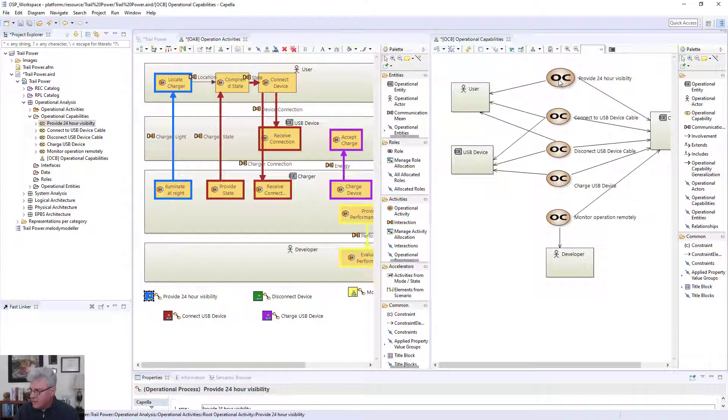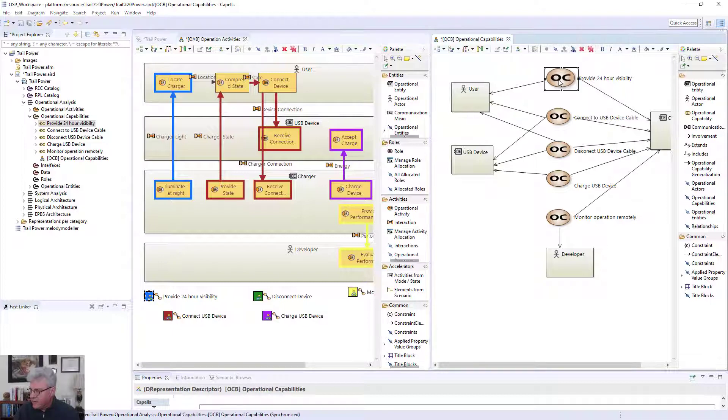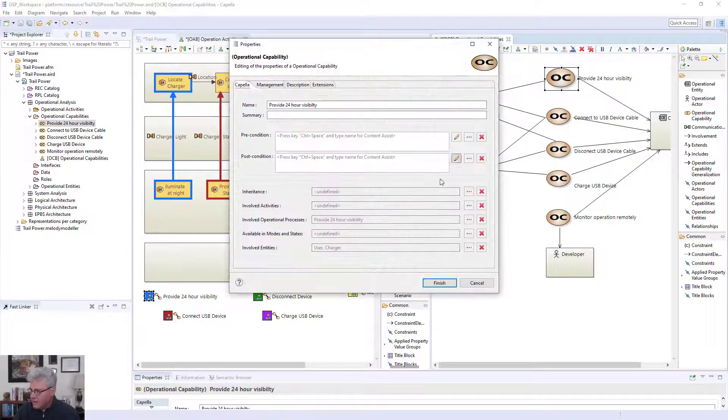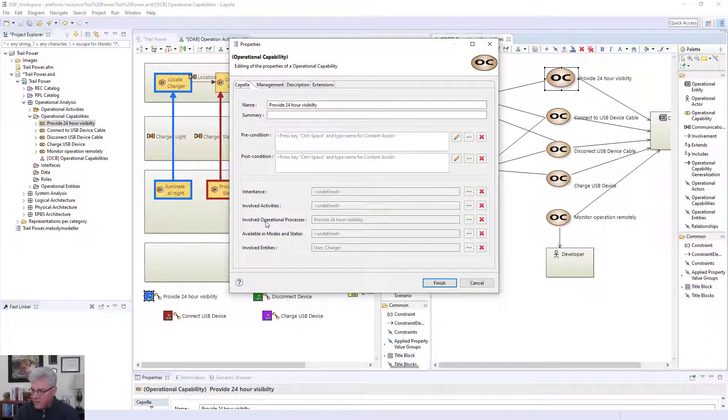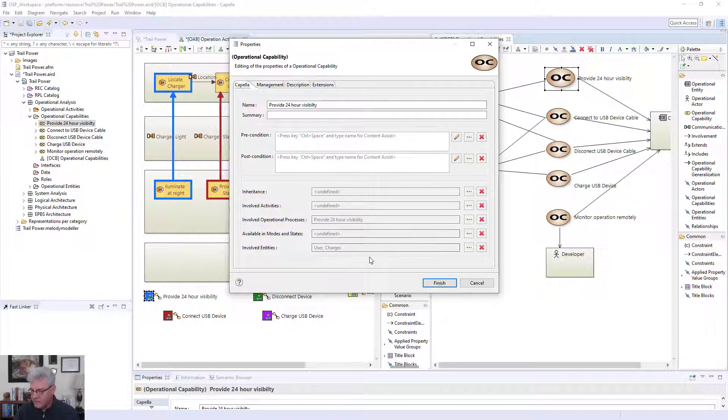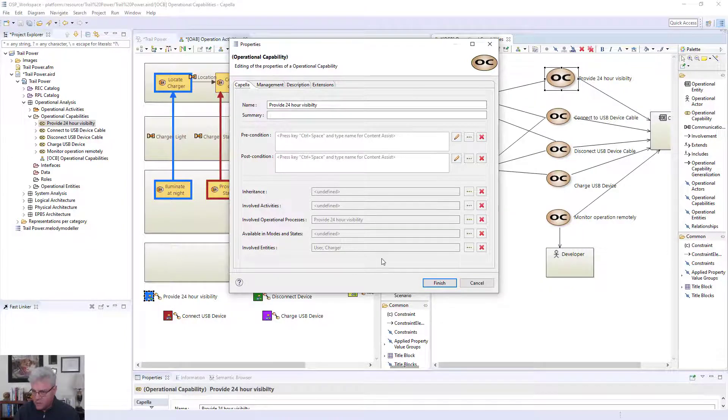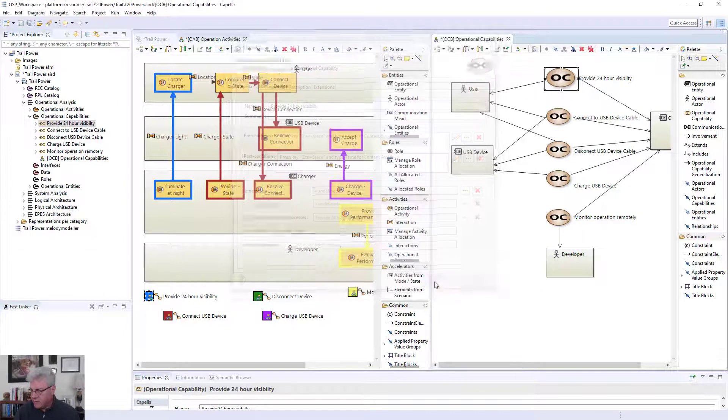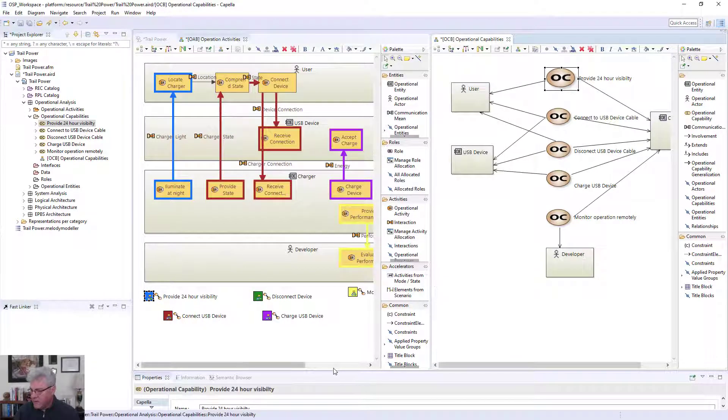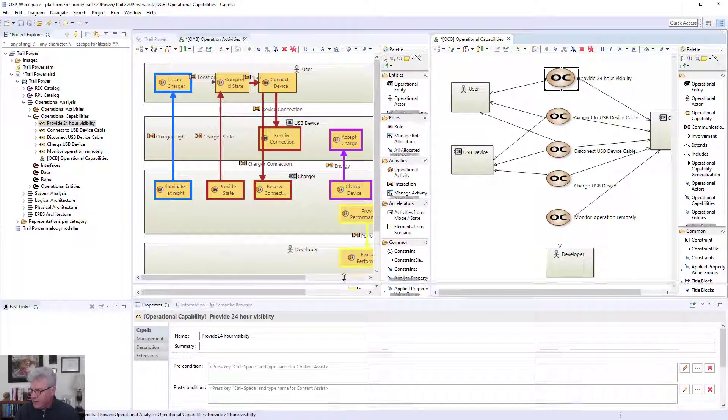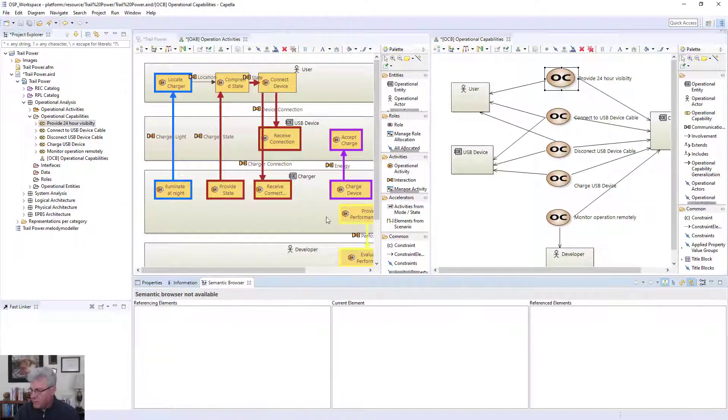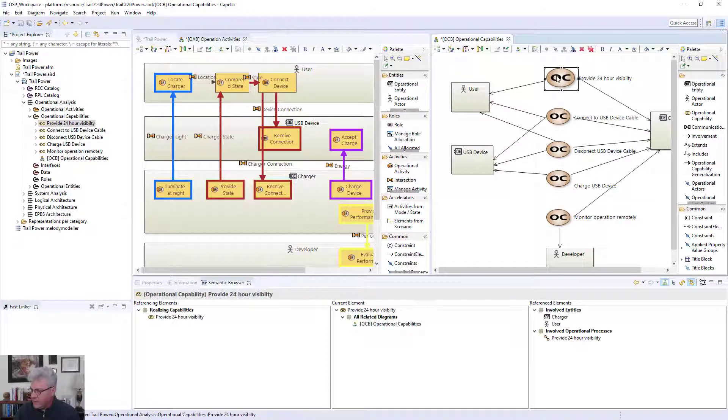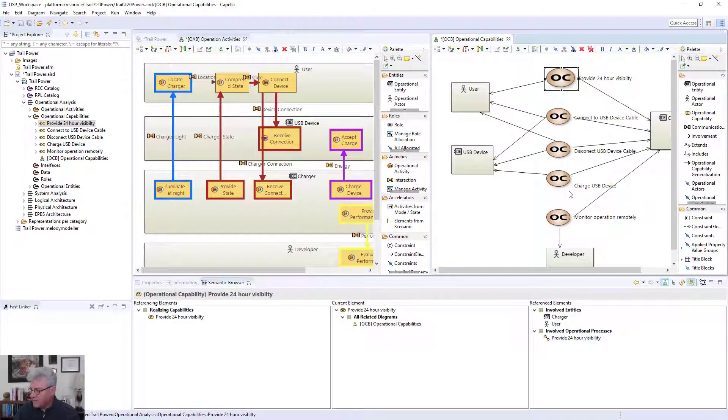And I'll say that, oh, I have an involved operational process called provide 24-hour visibility. So there's actually a relationship between the two. And if I sit on the capability, there's something called a semantic browser. If I sit on that capability, I can show that I have a connection. So it says right over here, involved operational processes.